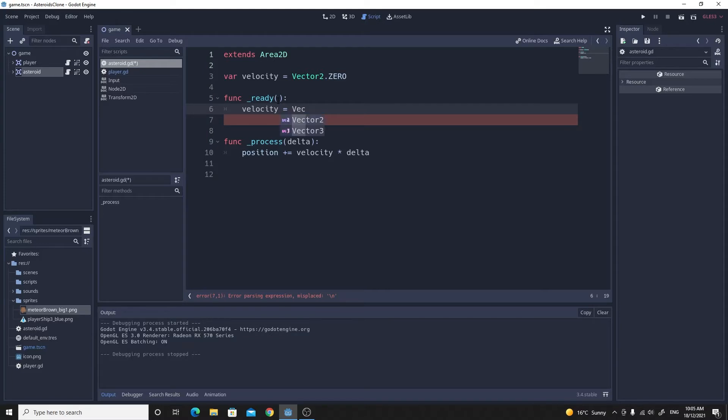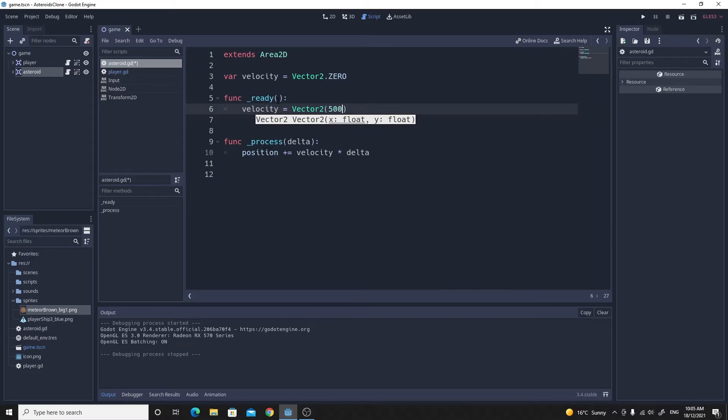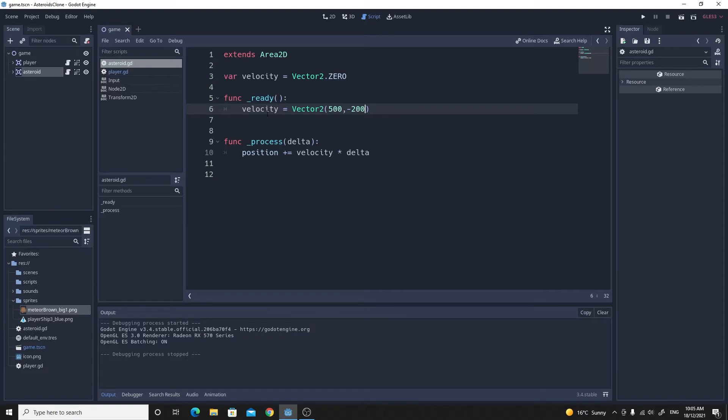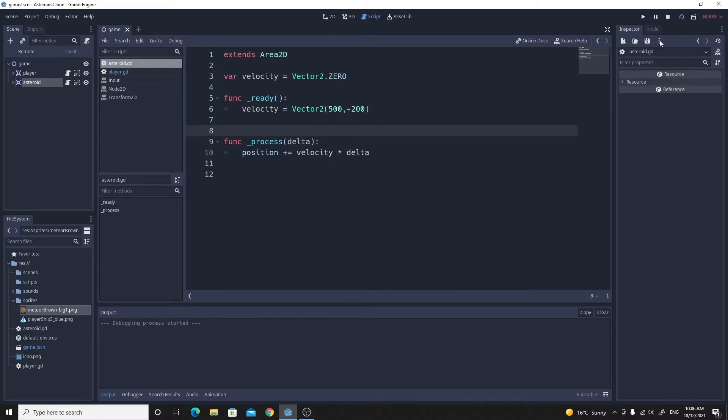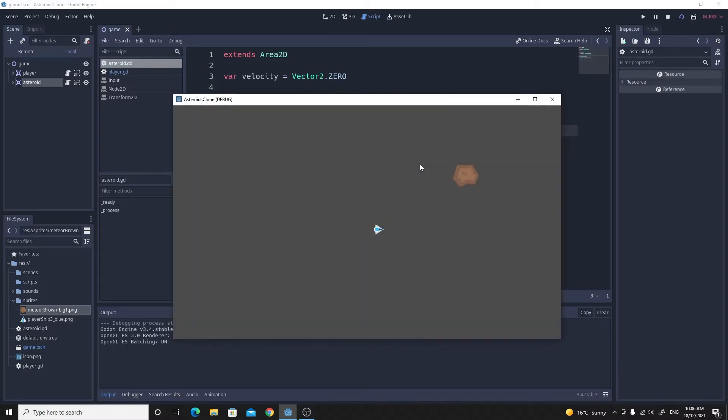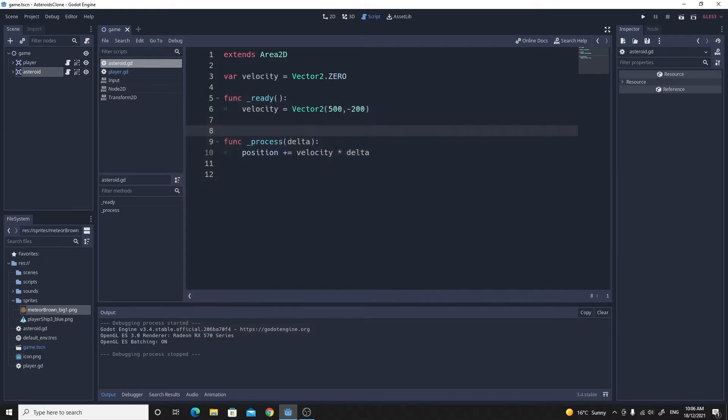This just initializes this value on the ready at the beginning of the scene to be these values. And if I run it, you'll see that it does actually move. These are obviously pretty big values as well, but it's a good way to check.